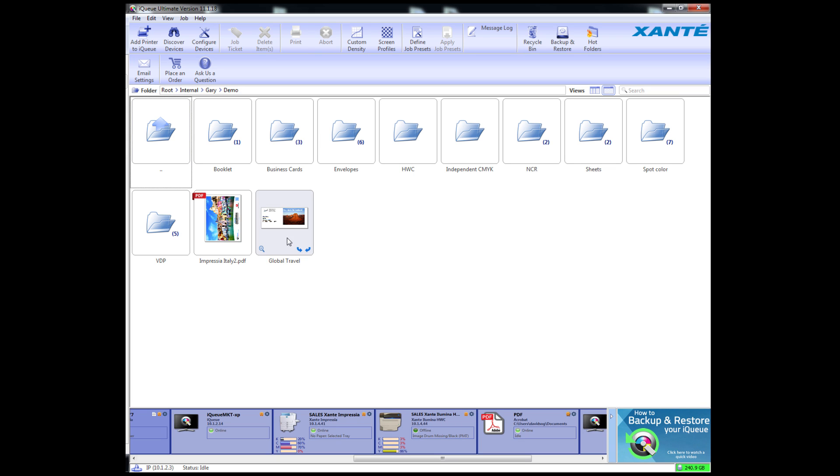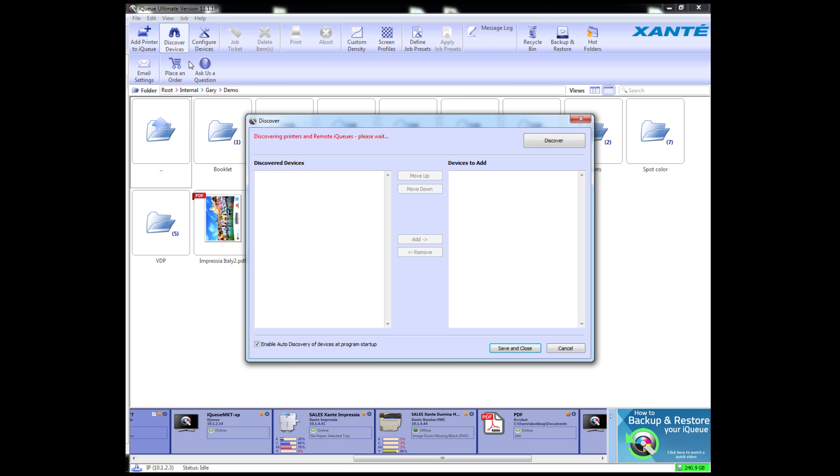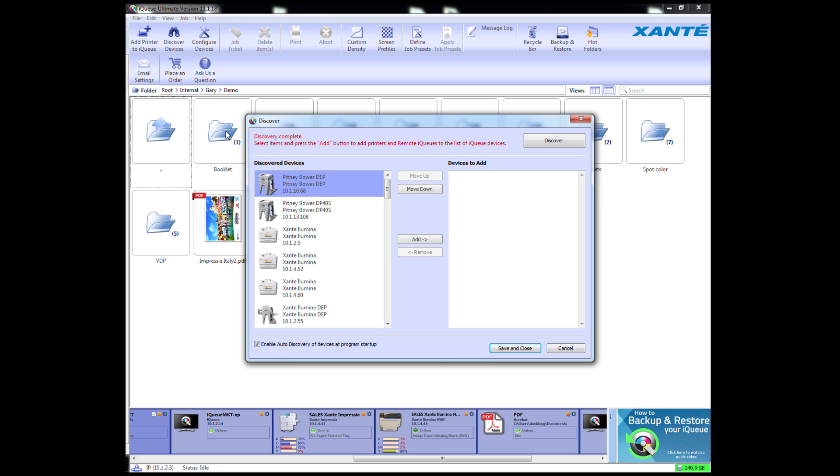After installing your iCUE Workflow software, you must add the printer and activate the iCUE license for it. Add your printer to iCUE by clicking the Discover Devices button.